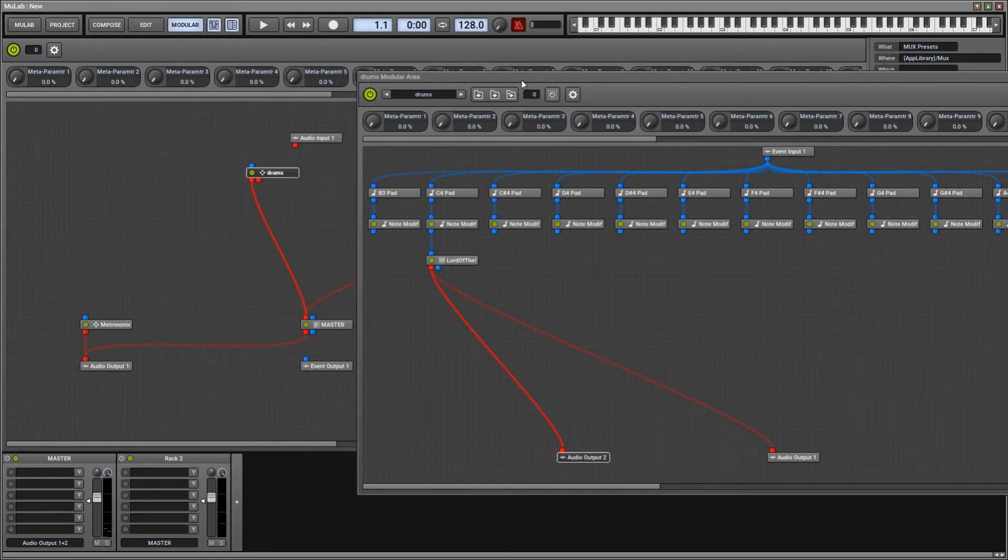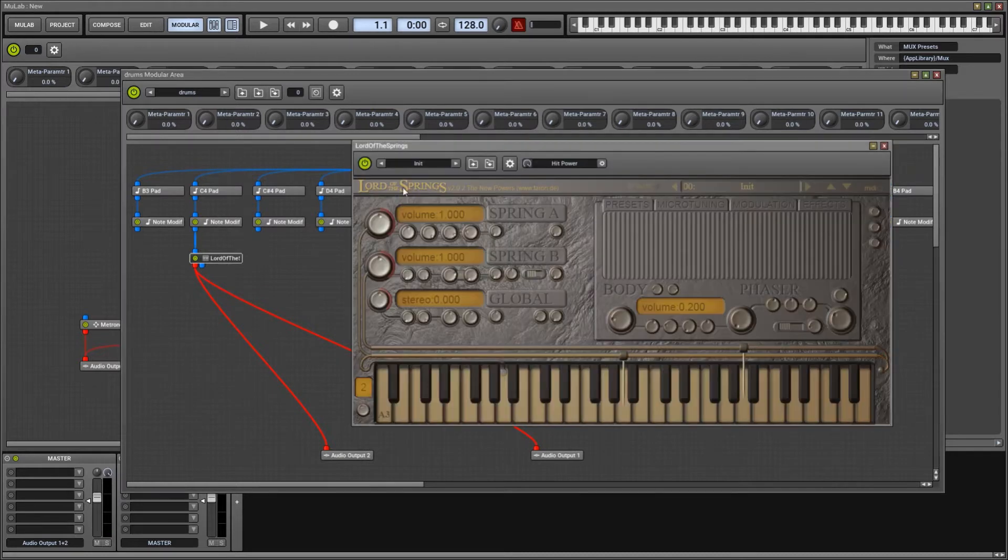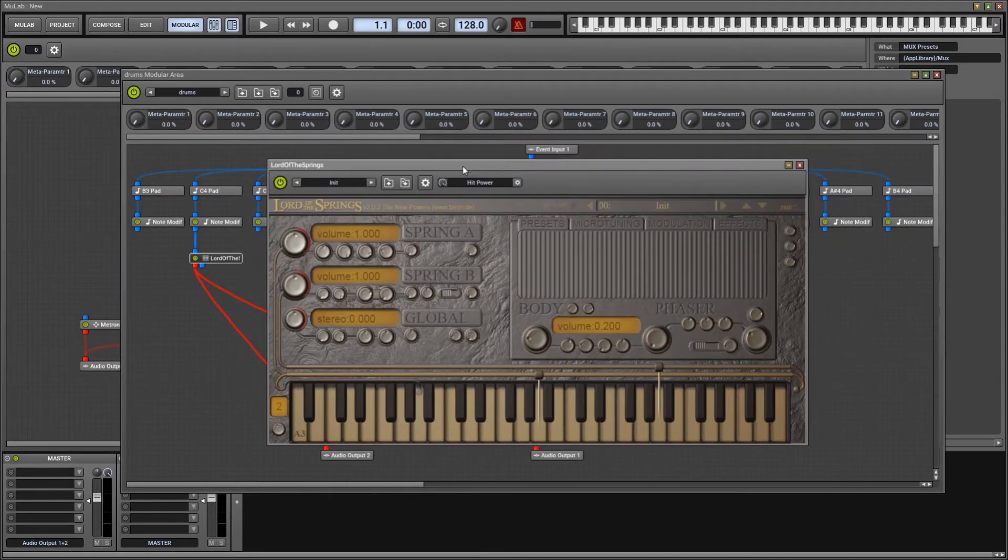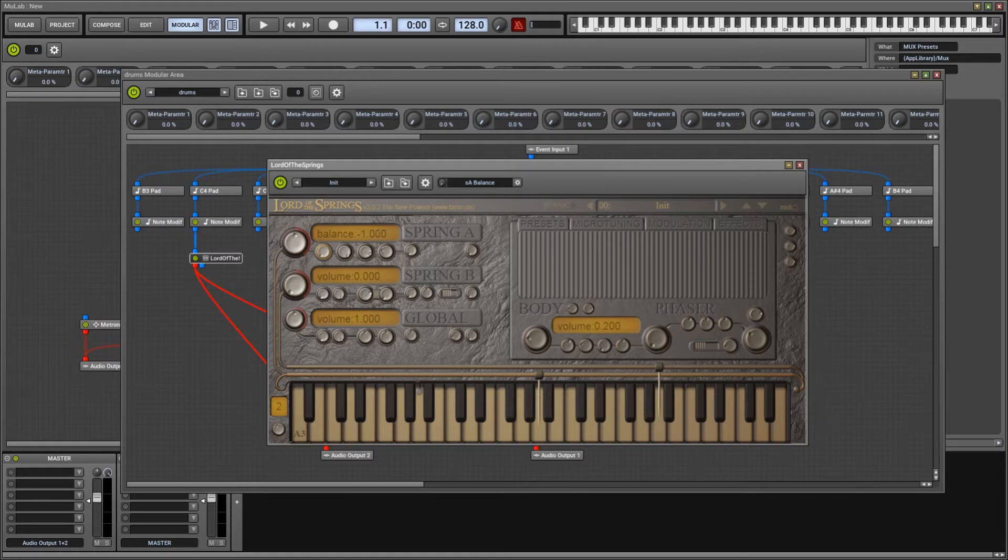No, doesn't sound like much yet. And here we have it. So, let's start by turning spring B all the way off and the balance of spring A to minus 1, so we hear only one single spring. And it is this one here, our bass spring.